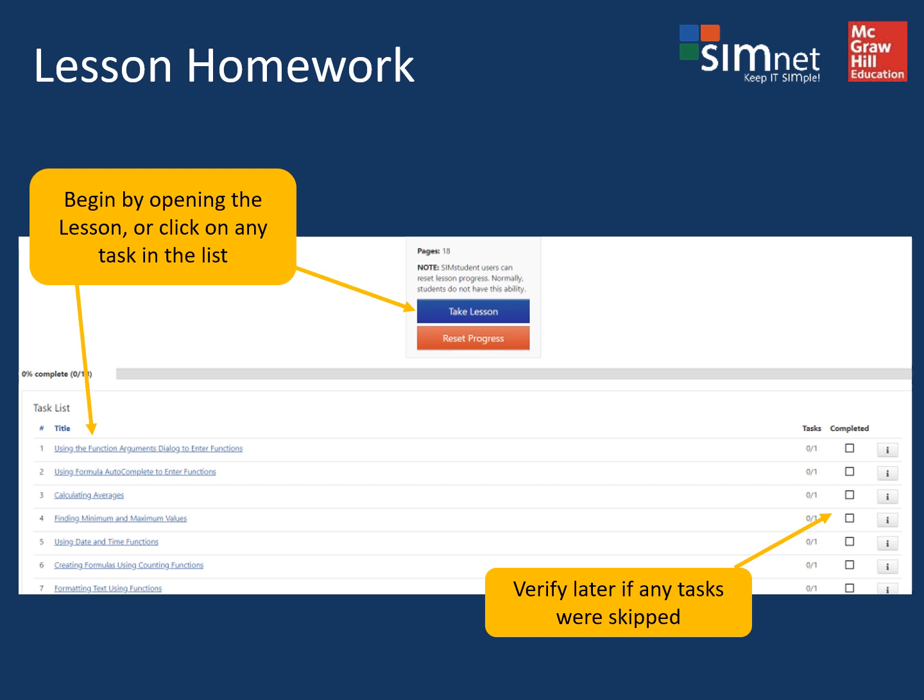When you launch lesson homework from Canvas, you'll get to a screen where you can choose which topic you want to try from the list on the left or up at the top. Click where it says take lesson. You can skip around and always come back to review items later. Once you've completed a task, it shows a check mark on the right-hand side.